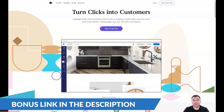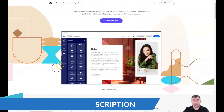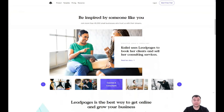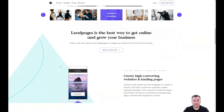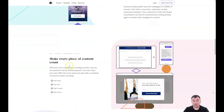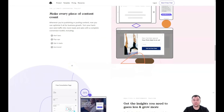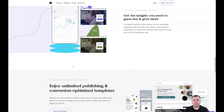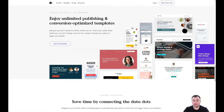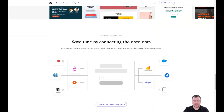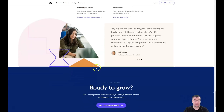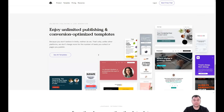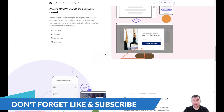Hi guys and welcome! If you want to build your own landing page or website, it's definitely better to use website building platforms. Today I want to show you one of those — as for me it's one of the best platforms because everything is absolutely easy, simple, and drag and drop. That's what I want to show you in this video.